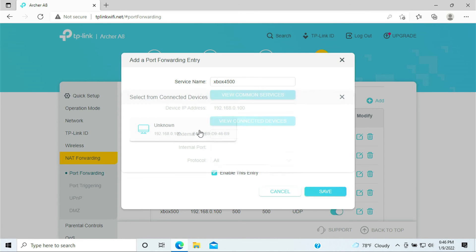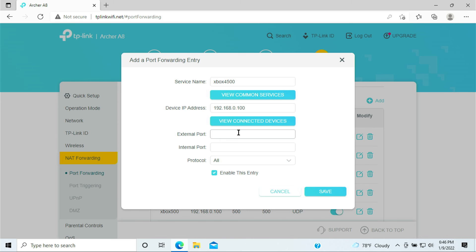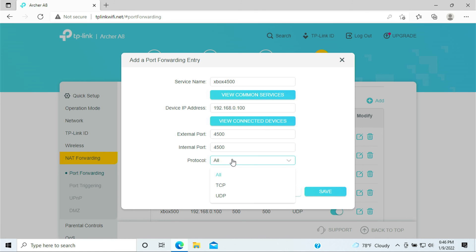And finally the last port that we need to add is 4500. Xbox 4500, select your Xbox device, 4500, 4500, and this is your UDP port and click save.